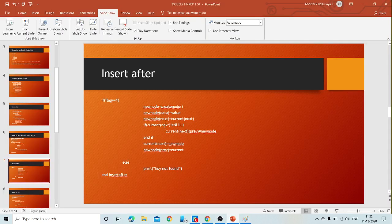Now let us see why we use the condition: if current of next not equal to null. Consider inserting a new node after the last node. If current is the last node — say node 500 — then its next field is null. Current of next is null, so current of next of previous would mean finding the previous of null, which has no meaning.